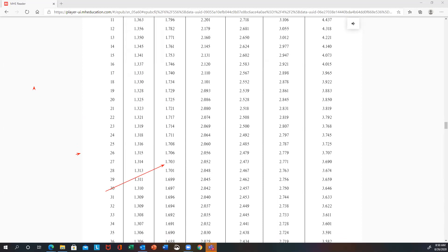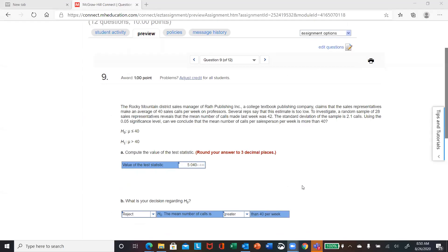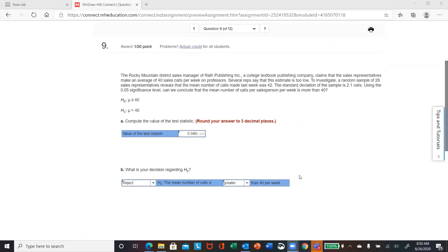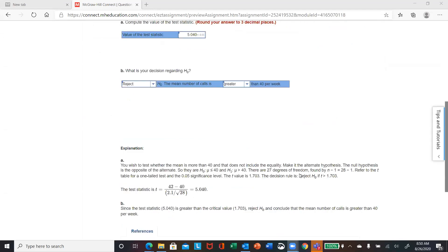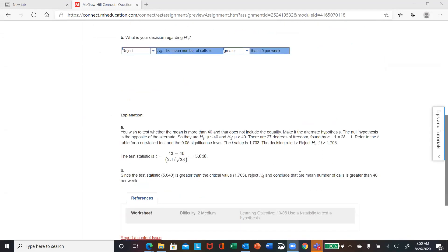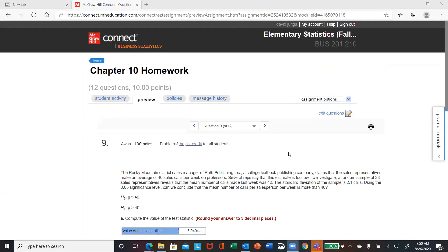Once you have that, you get a very, very large test statistic, so of course this is going to be reject. That's number nine.